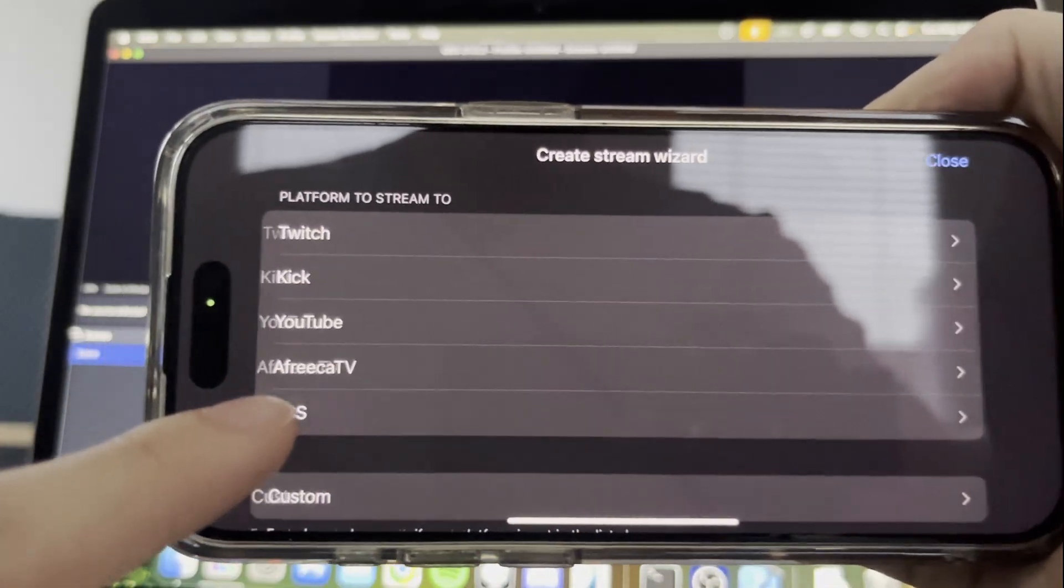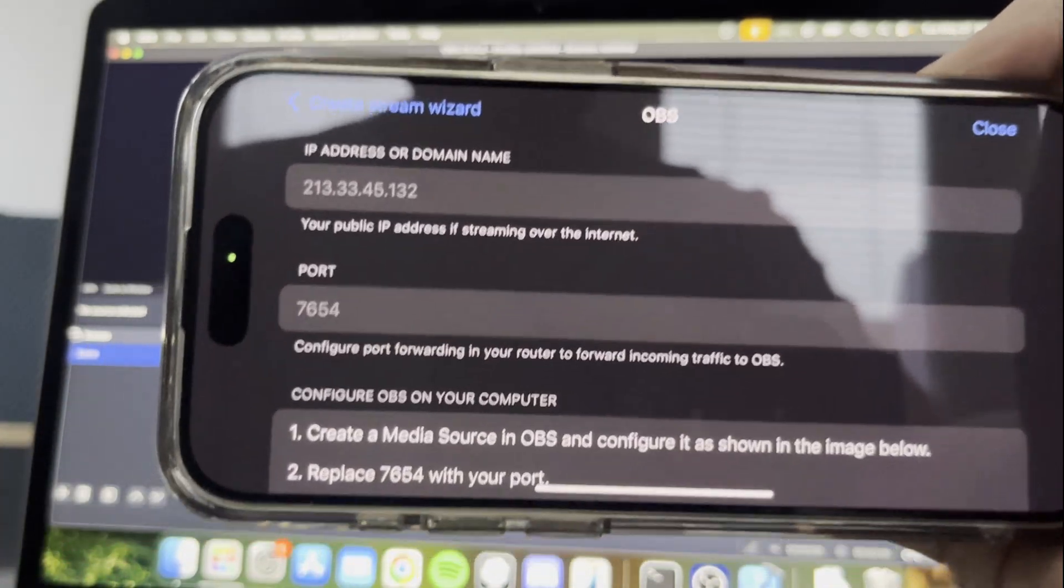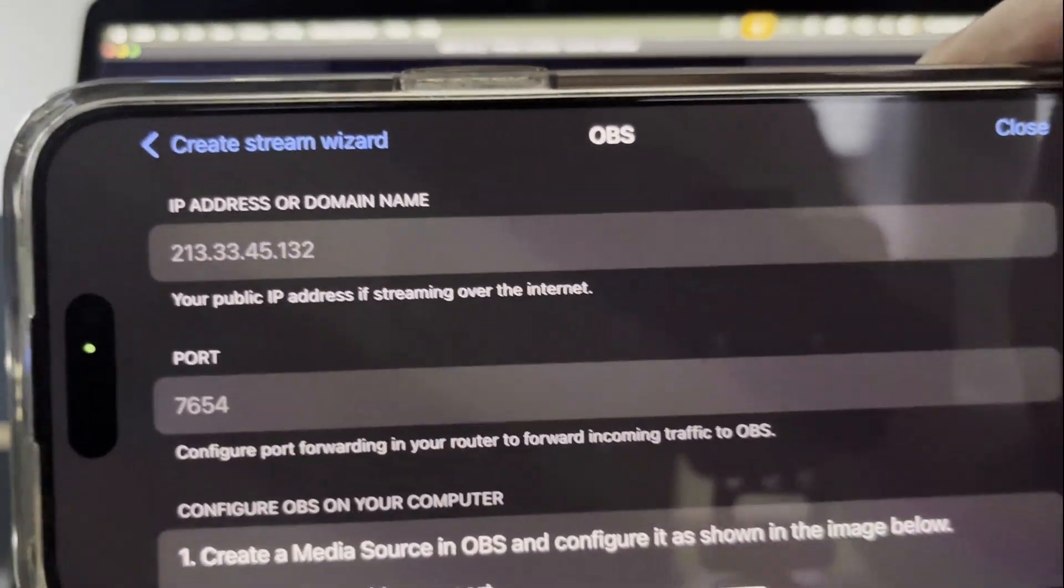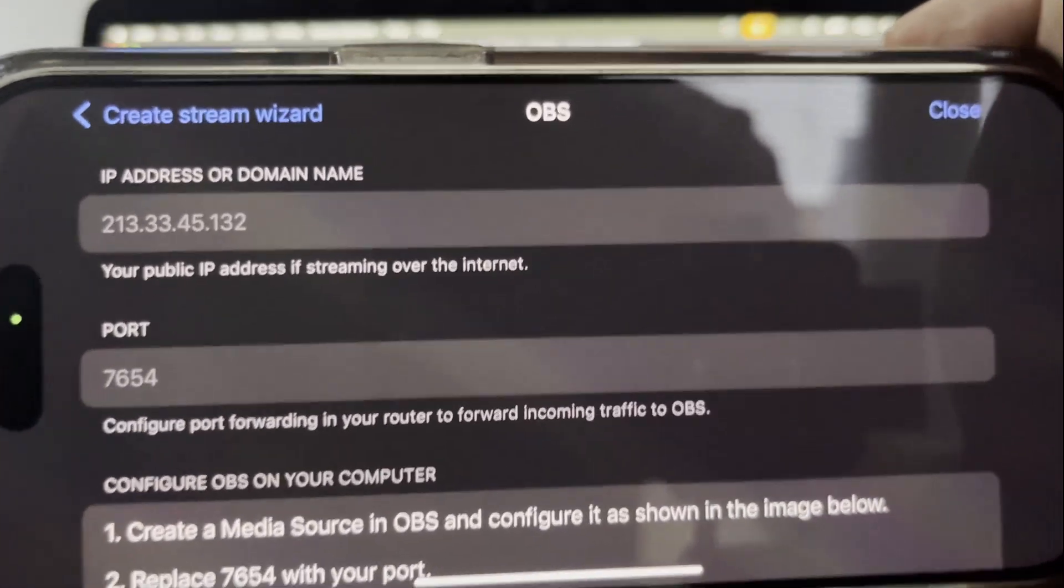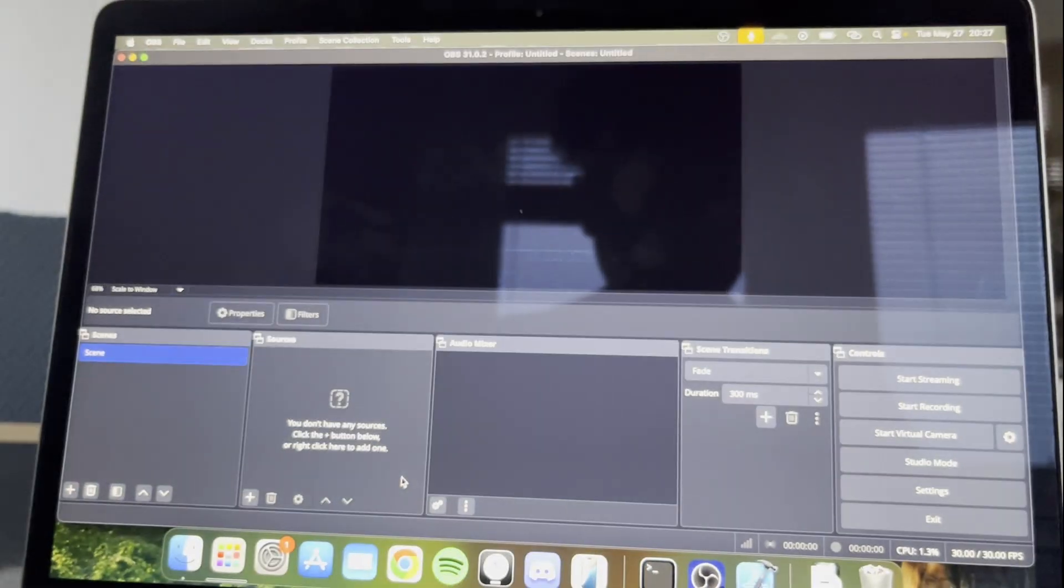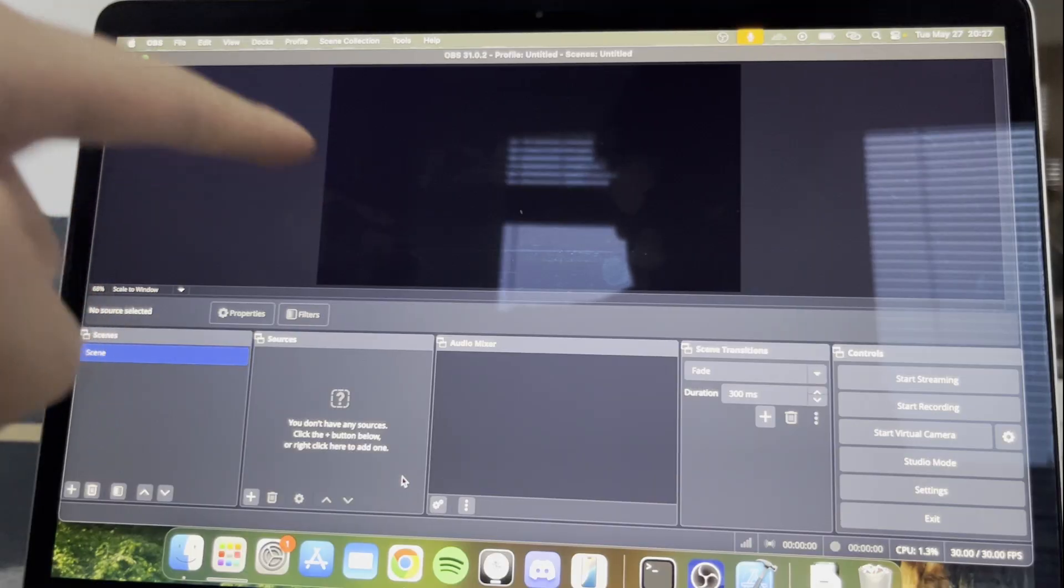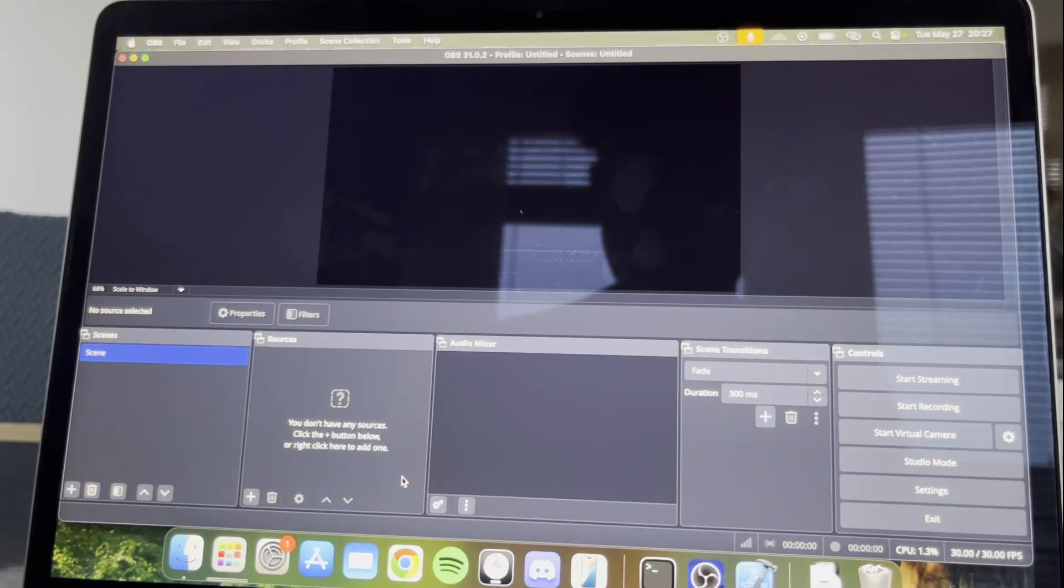OBS and then you need to find the local IP address of the computer running OBS.